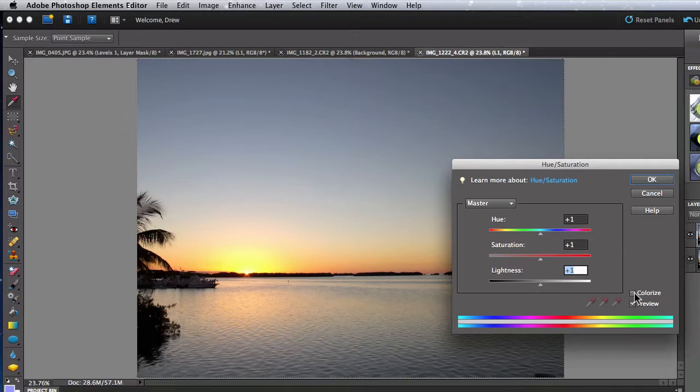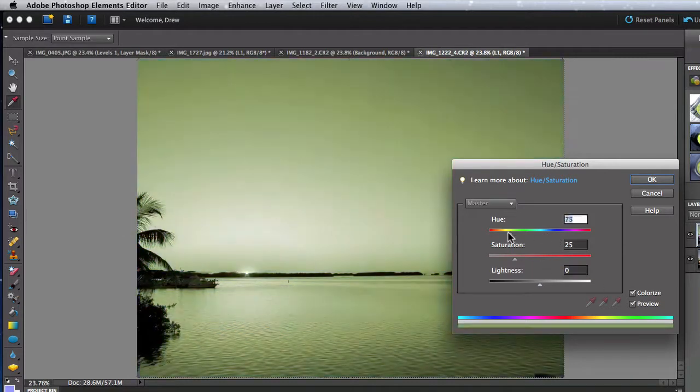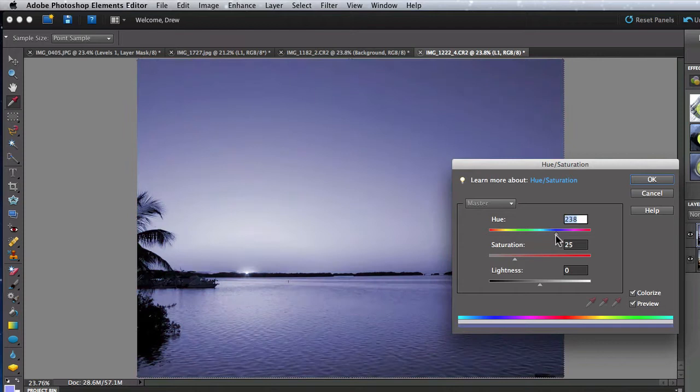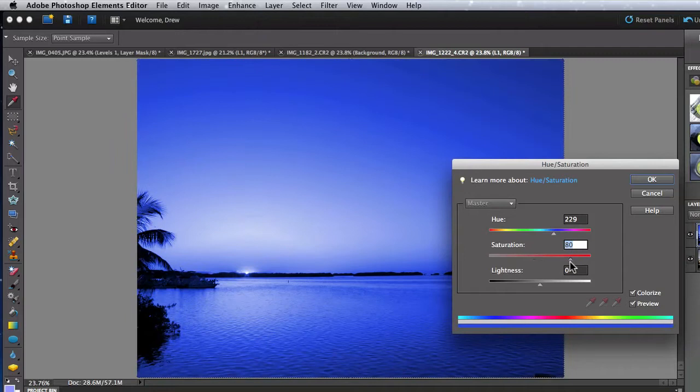The Colorize checkbox makes the image monotone. I can then set what color and how saturated that color is with the sliders. So this is a highly saturated blue monochrome version of this image.